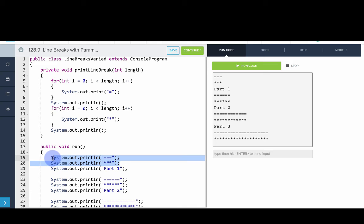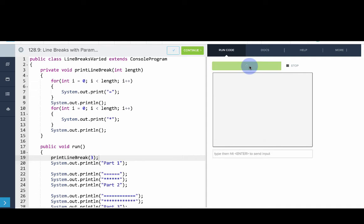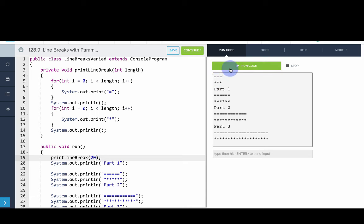So now I can replace these lines with a method call to printLineBreak of length 3. If we run our code, we'll see we get a line break of length 3. But if I change that to 20, for example, look here and we'll see that that line break will get a lot longer.